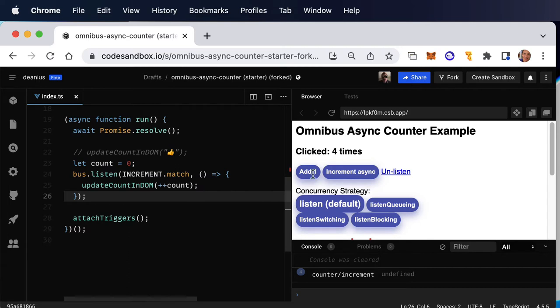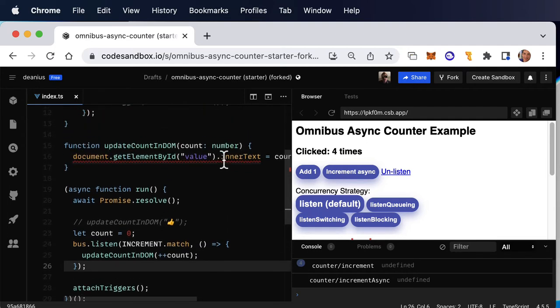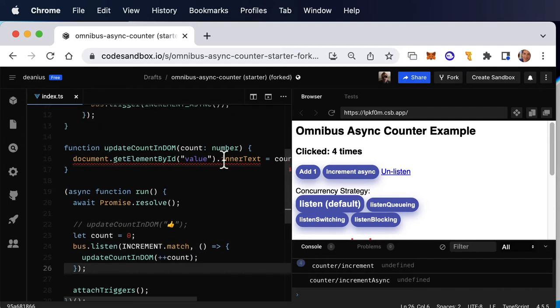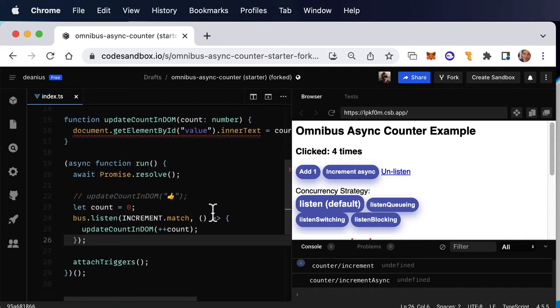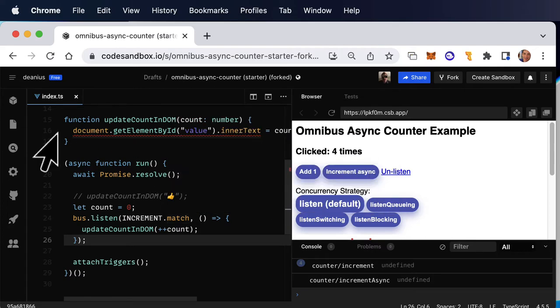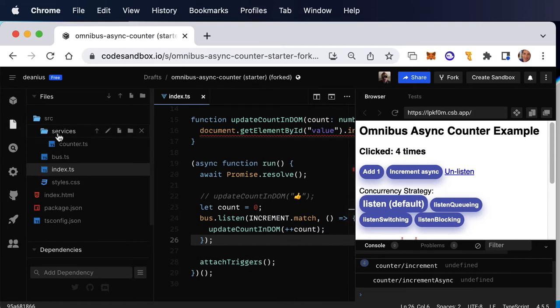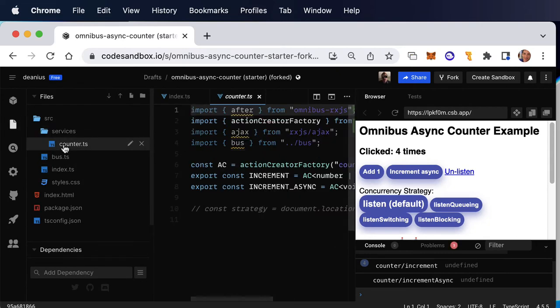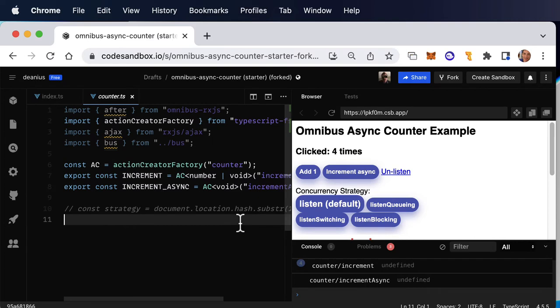There we go. So now, increment async, that's going to be a little bit more interesting. And what we need to do then is to define a listener that listens for increment async in this similar way, but then actually does some operation that we need. So let's get started by going into the services folder and the counter file. And what this is going to look like is the following, and I'll explain every little bit of it as we go. We're just going to say, const async listener.